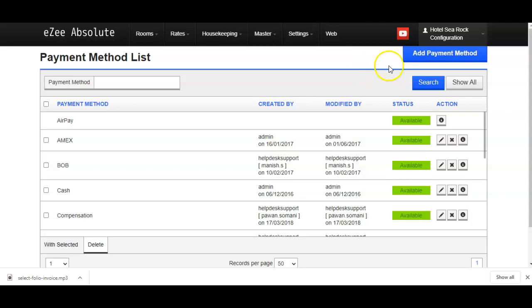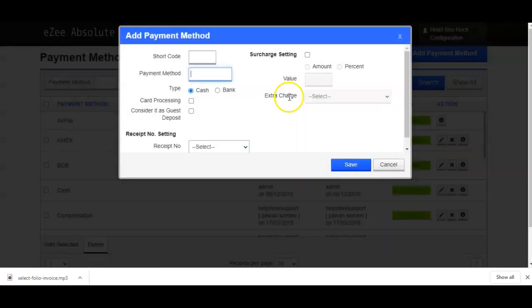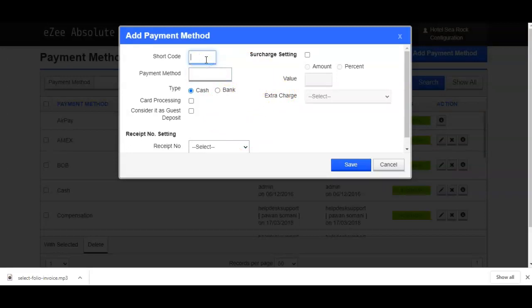Let's click on the add payment method button and enter the particulars here. In the first box, you can give any short code for the payment method. For example, you can give the short code as CC for the credit card. Let's go ahead and enter the payment method name as credit card in this box.